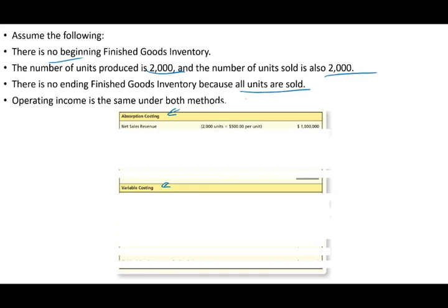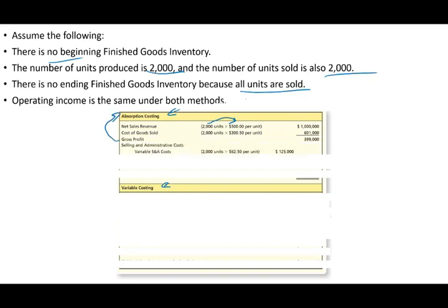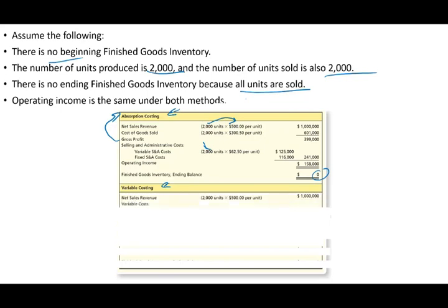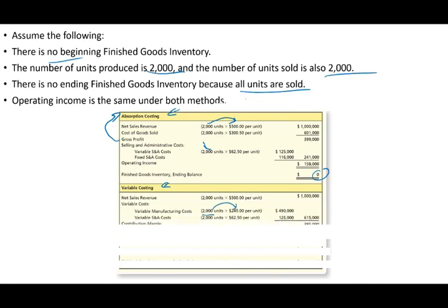Under absorption costing: sales revenue is $1,000,000 (2,000 × $500). Cost of goods sold is 2,000 × $300.50. Gross profit is $399,000 minus variable selling and administrative of 2,000 × $62.50, minus fixed selling and administrative. Total operating income is $158,000 with no ending inventory.